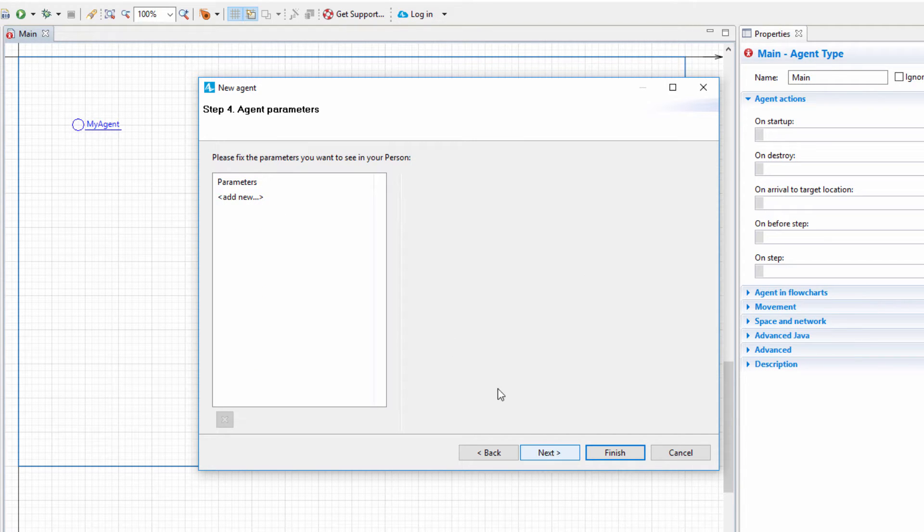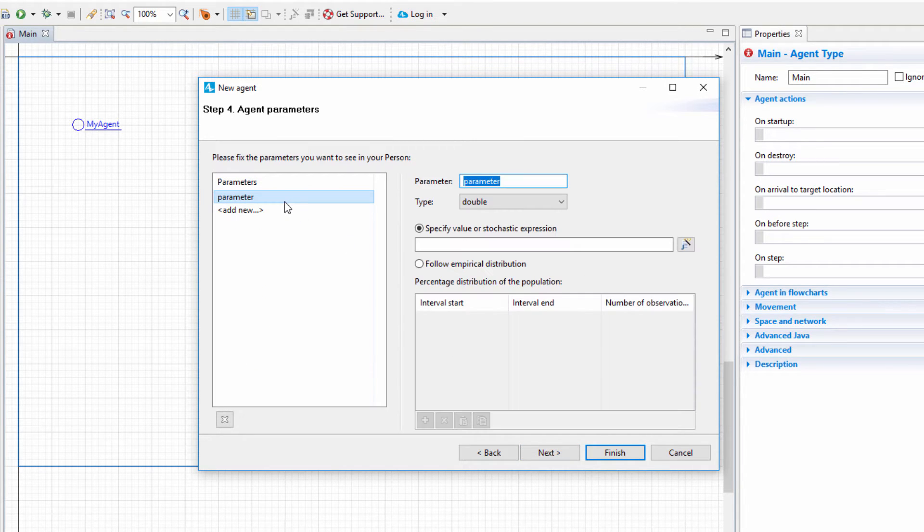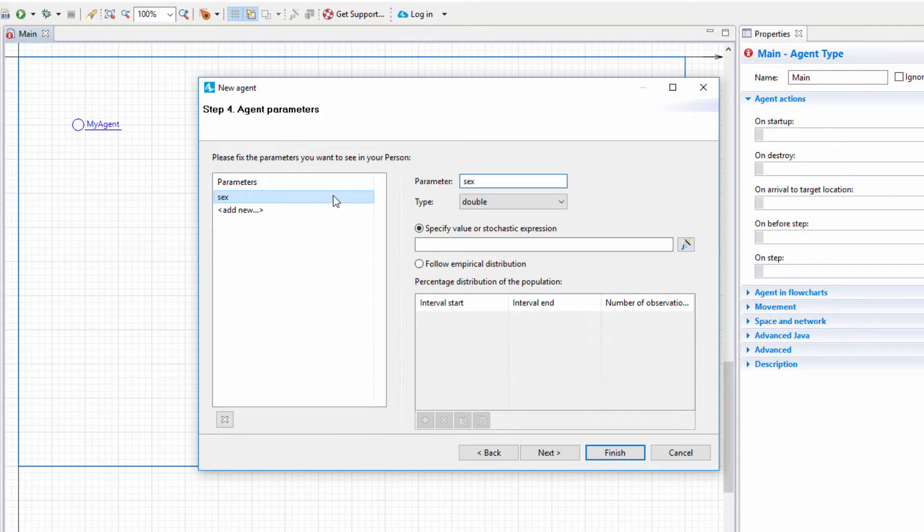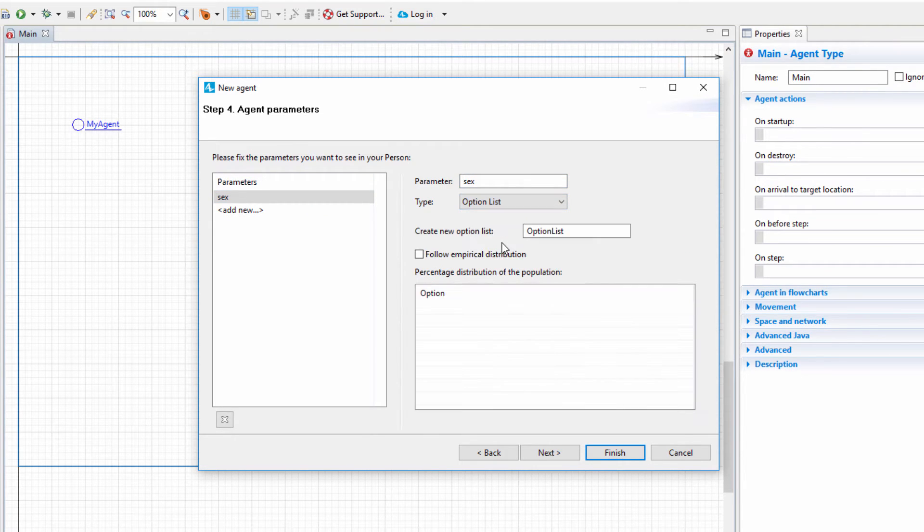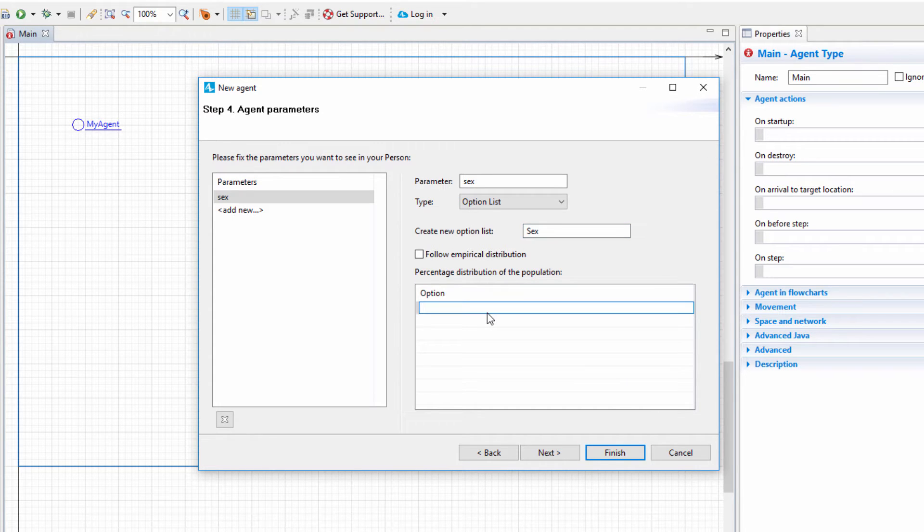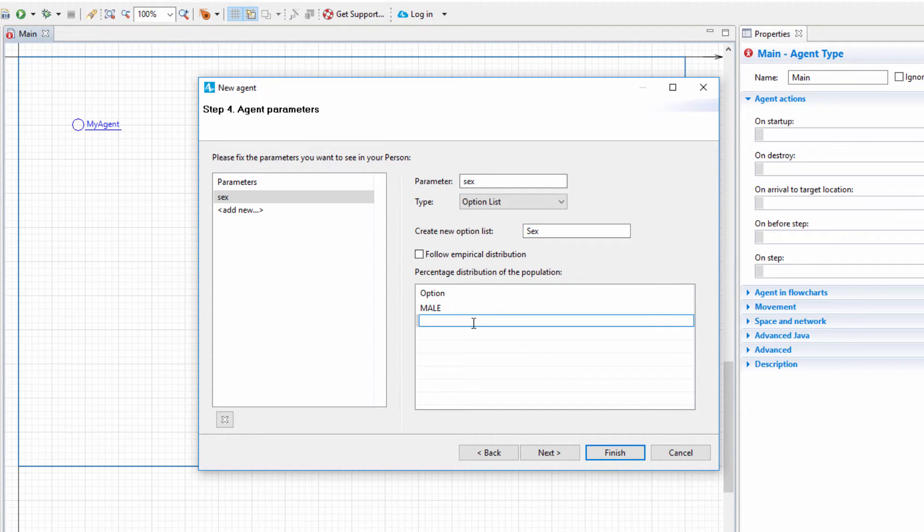Add a new parameter and name it Sex. Set its type to Option List and name the option list Sex. In the table, provide two options: Male and Female.